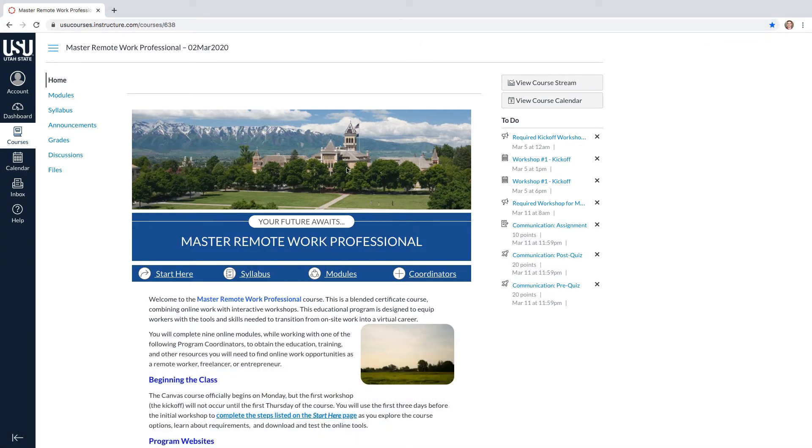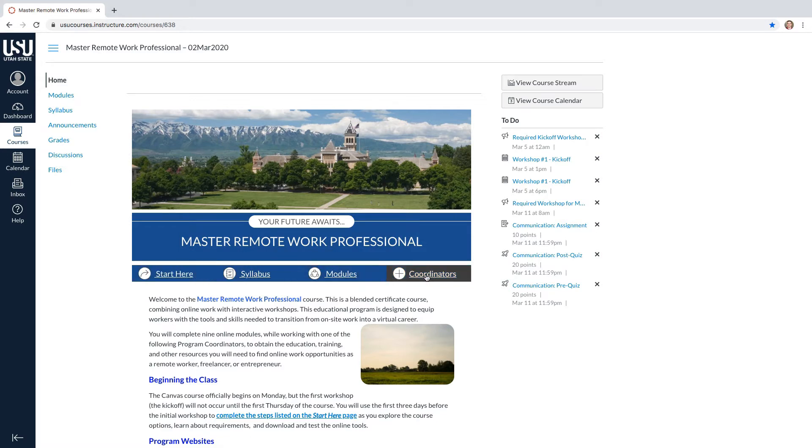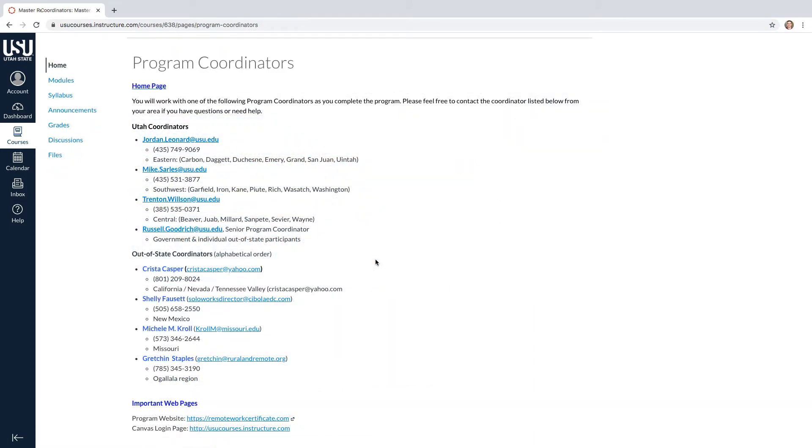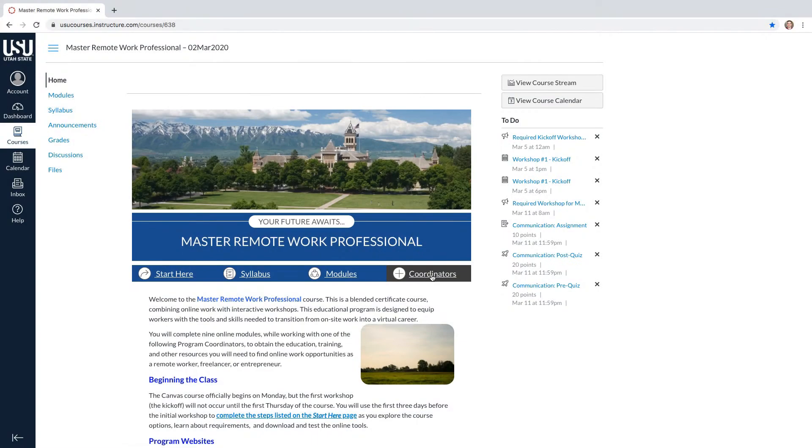In the Home tab, you will find links to all of the things that you need to know and steps that you need to take before starting the class. Here you will find the steps to get started, the course syllabus, the course modules, and the program coordinators page with their contact information. You will be assigned one of the program coordinators below for the duration of this course.